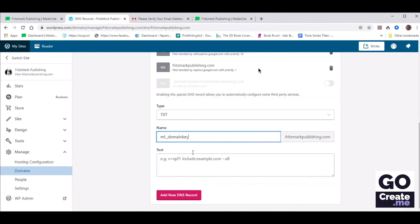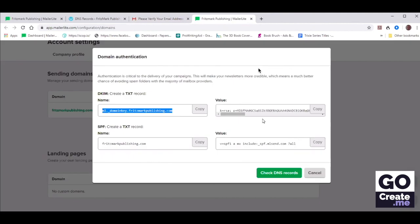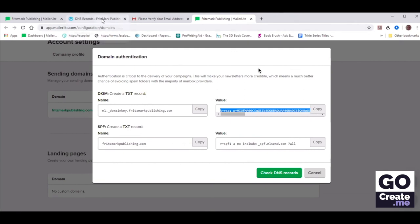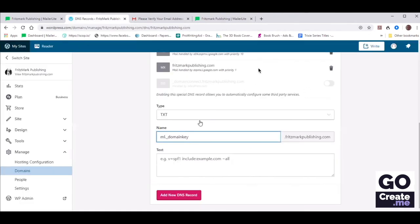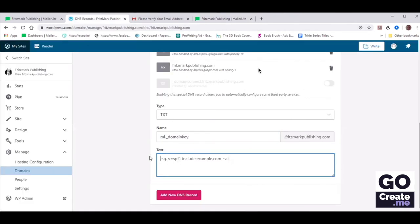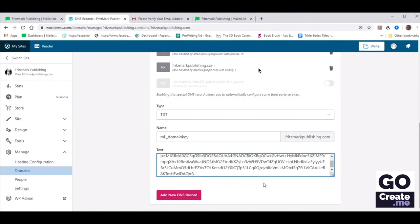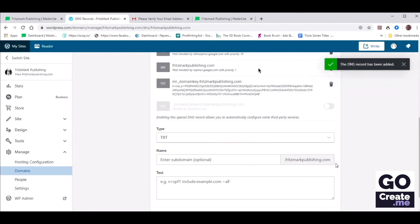In the next field, we need to copy the next part that goes with that. So let's go back to the MailerLite tab and copy the value that's on the right. Go back there, paste that there, and then we're going to add new DNS records.